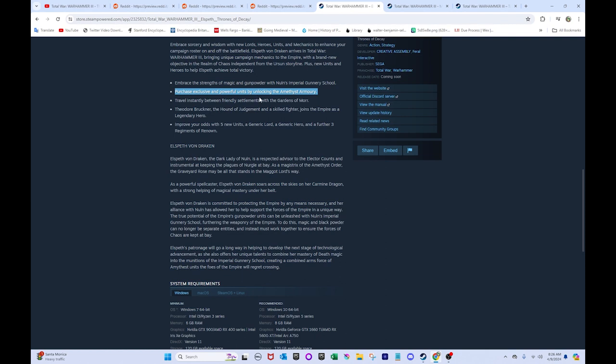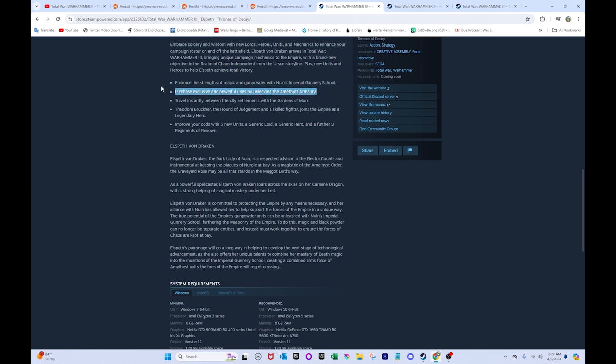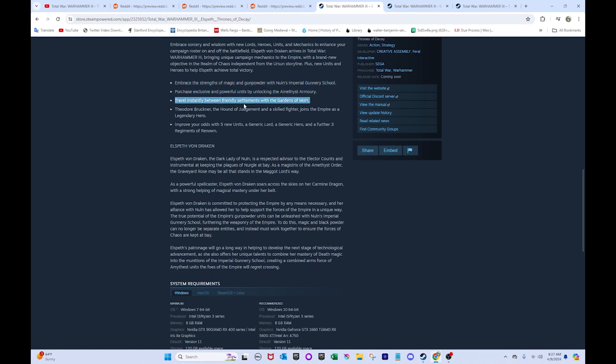This is on the level of something like Ikit's Workshop. Ikit's Workshop, in his campaign, is one of the hallmarks of CA's work. At least with Total War Warhammer. Because his campaign is just awesome. Everybody loved his. So, yeah. If you get something that's at least as fun and creative as Ikit's Workshop in the system, then you'll have a really good start for a fun DLC. Travel instantly between friendly settlements with the gardens of Morr. That's pretty cool.